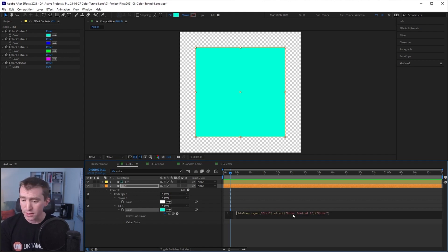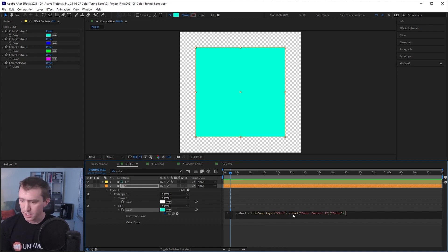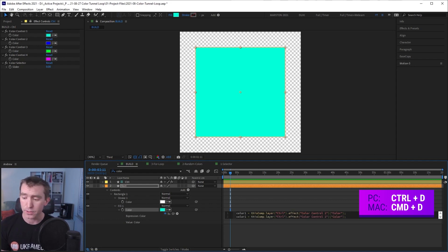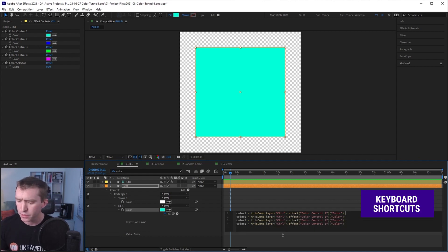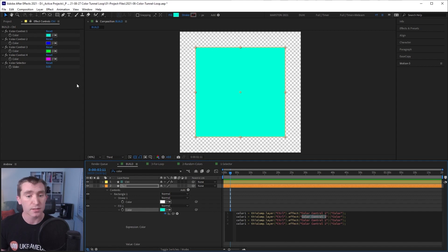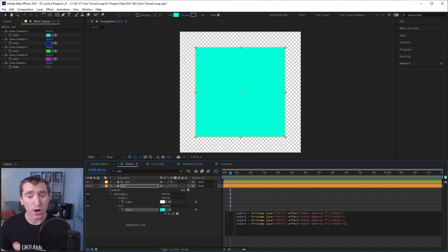I'm going to hit Home and make this line of code into a variable — I'll call it color1, then add a semicolon. Now I'm going to feed all the other three colors into this expression as variables as well by duplicating this line three times. So now we have four lines of identical code, and I'm going to rename sequentially all these variables and effect names to match what's in our control layer. Now we have all the colors from our palette loaded as variables in our expression.